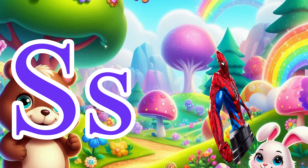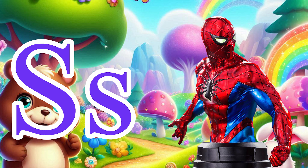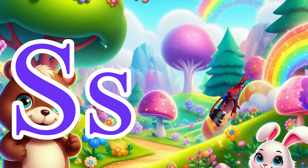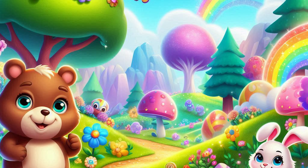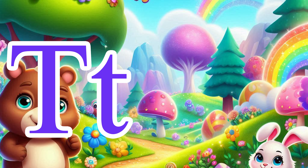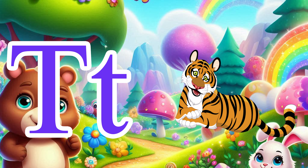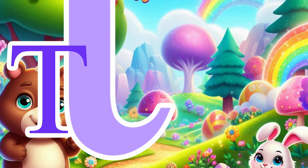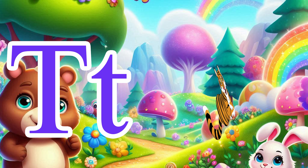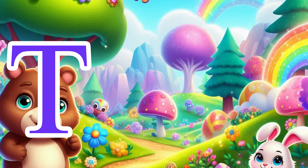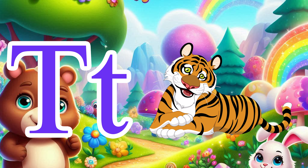S is for Spider. S, Spider. T is for Tiger. T, Tiger.